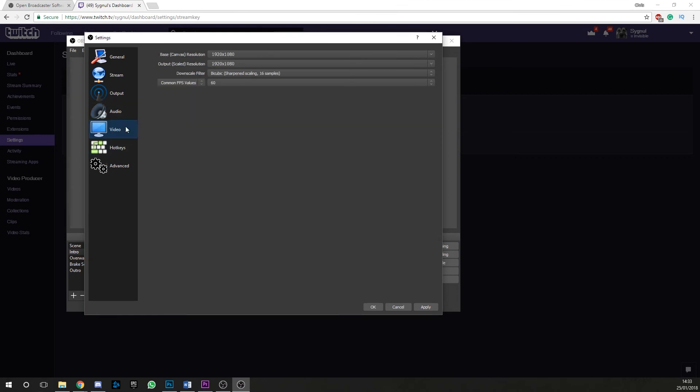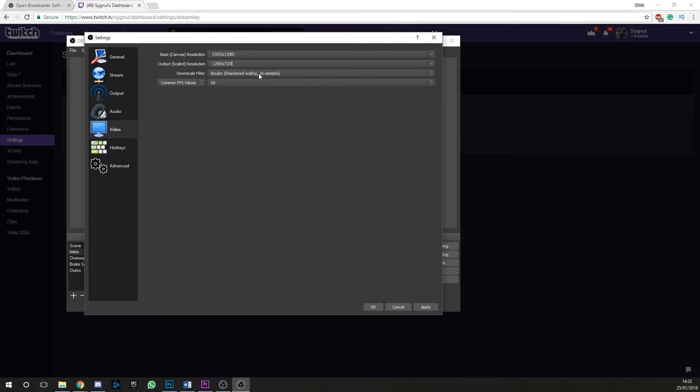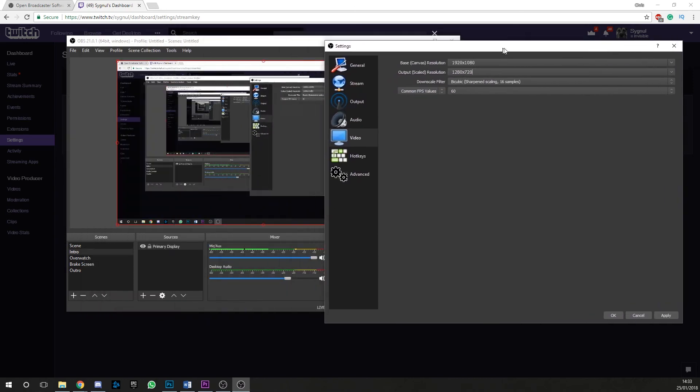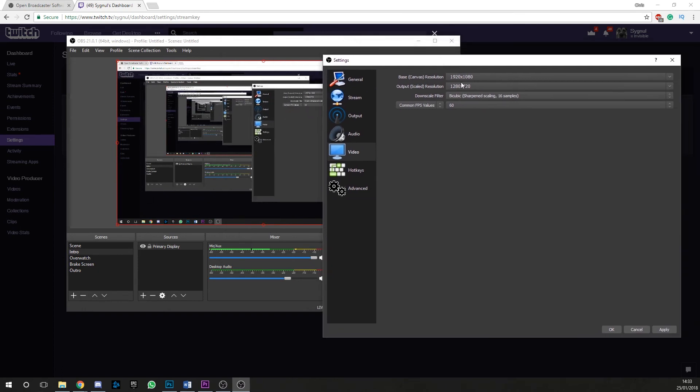The same goes for the video tab, except we have two options, the base canvas and the output resolution. The base canvas is the resolution of your pre-streamed content. I've got this set to 1080p as that is my screen resolution. Now the output resolution is entirely up to you. You could match your base resolution or drop it down to the recommended 720p.